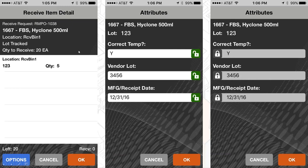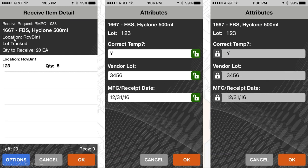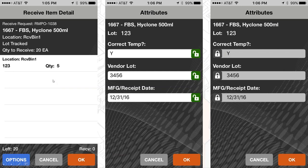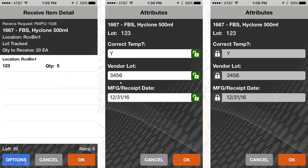Receiving is an area that we've built out recently to get a little more complicated. Rather than just recognize the item number, its description, its lot tracked, and its lot number, its quantity that's coming in on that purchase order, we, for some clients, are taking that further into what we call item attribute collection. After I confirm the lot and the quantity against the purchase order, this client wants to collect additional information, such as did the product arrive at the correct temperature, what was the vendor's lot number, and what was the manufacturing date or the receipt date.